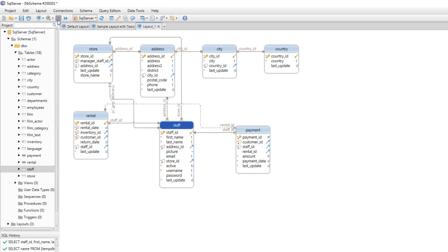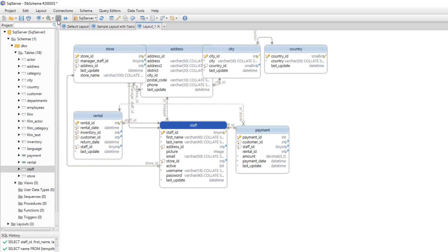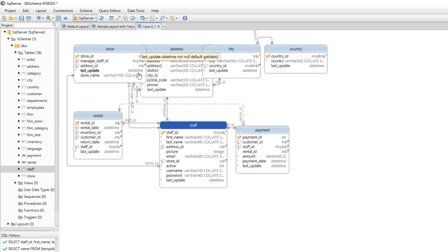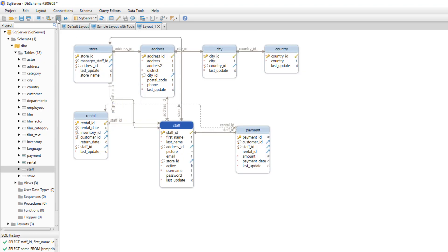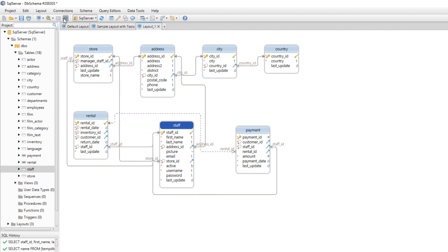From here we can see the data type of every column. And from here we can change the way the foreign keys are pointing. They can point to the table or directly to the column.